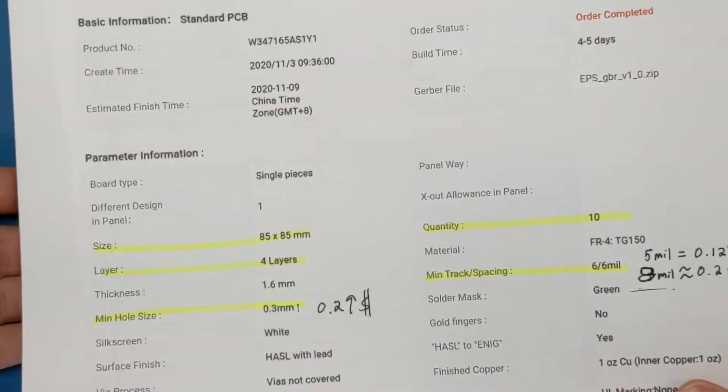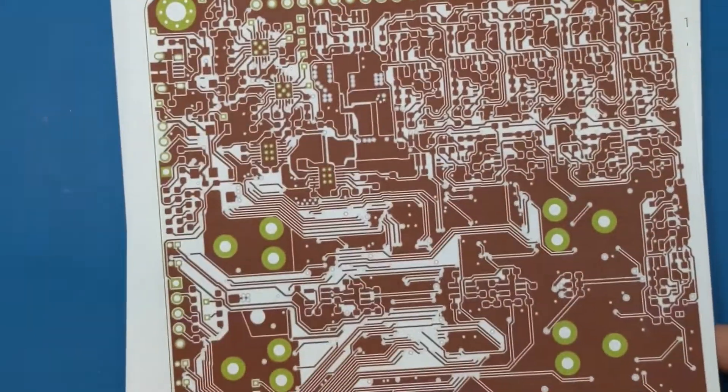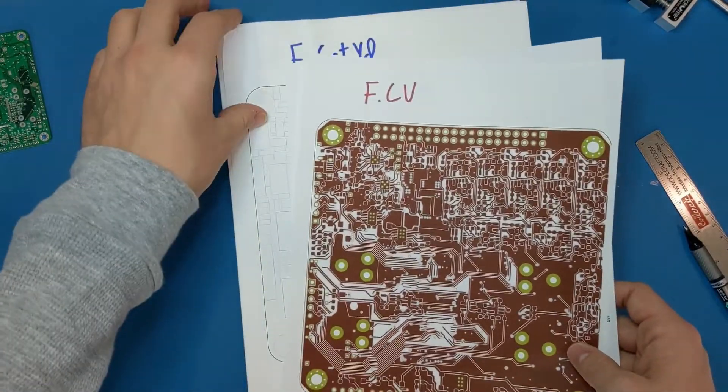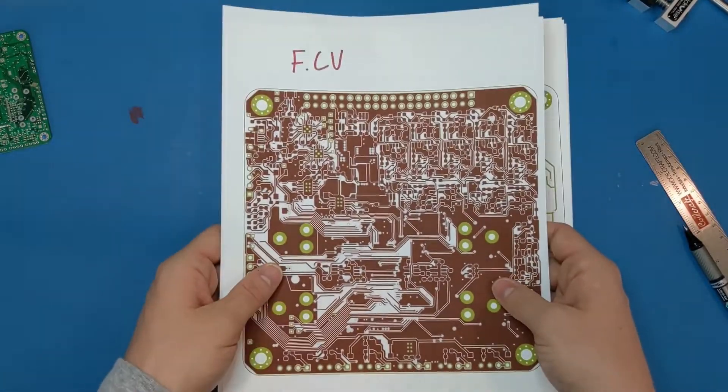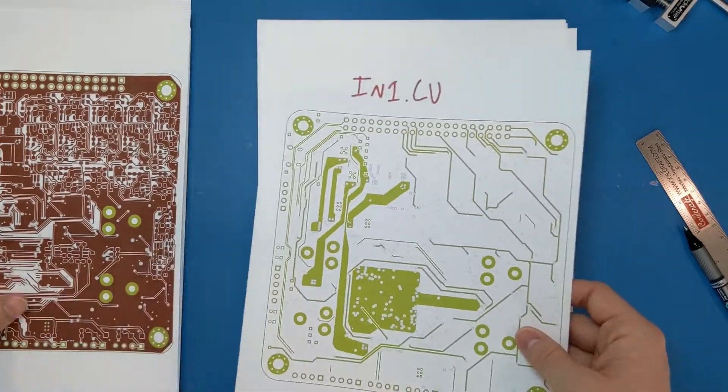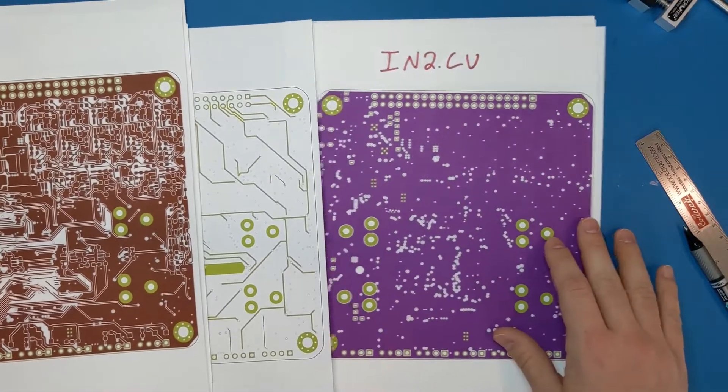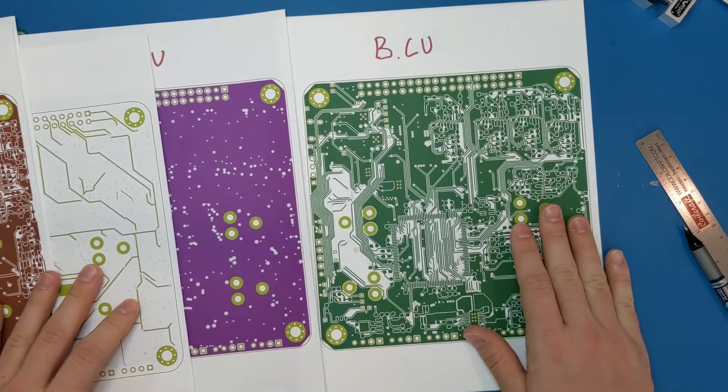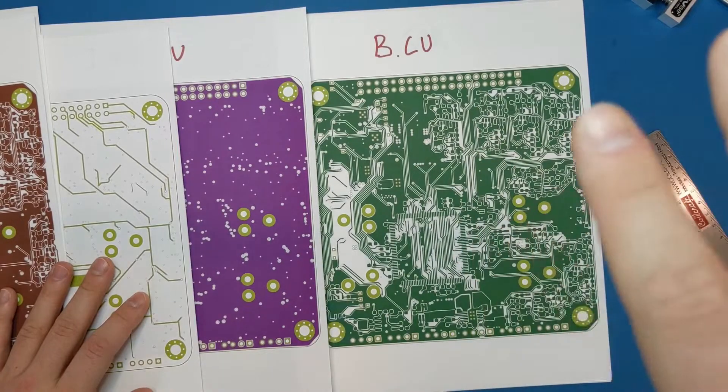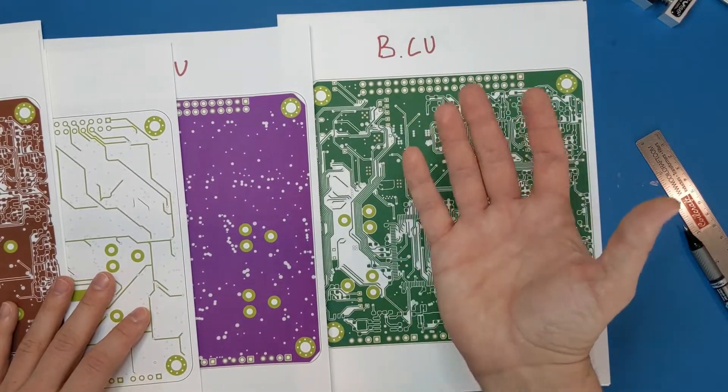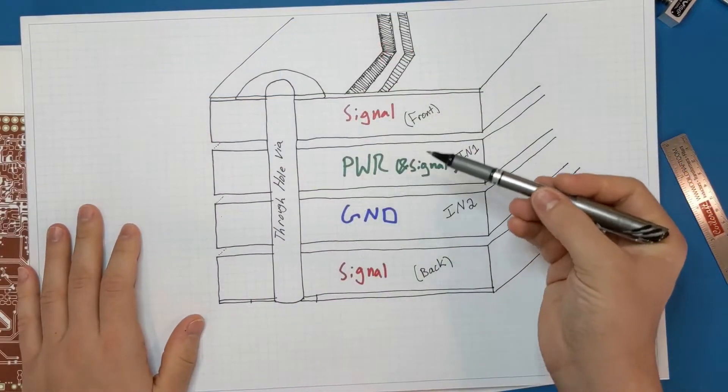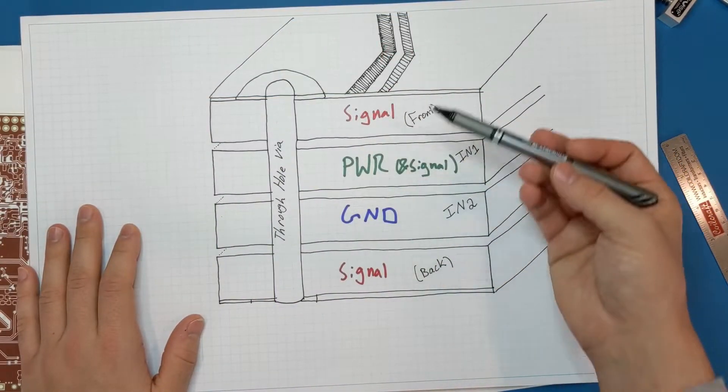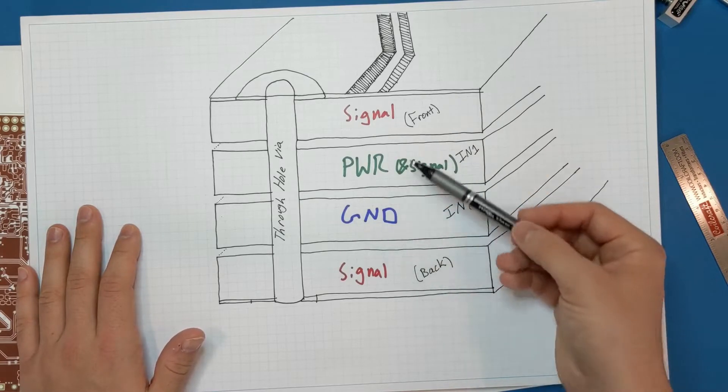So enough about the details. Let's look at the actual design. What I have printed out here are the different layers of the board. So I have the front copper, I have inner layer one, inner layer two, and then the backside. And this backside is as you're looking through the board. So it's a mirror image if you were to actually look at the back. Just to drive the point home, I have four layers, four copper layers.